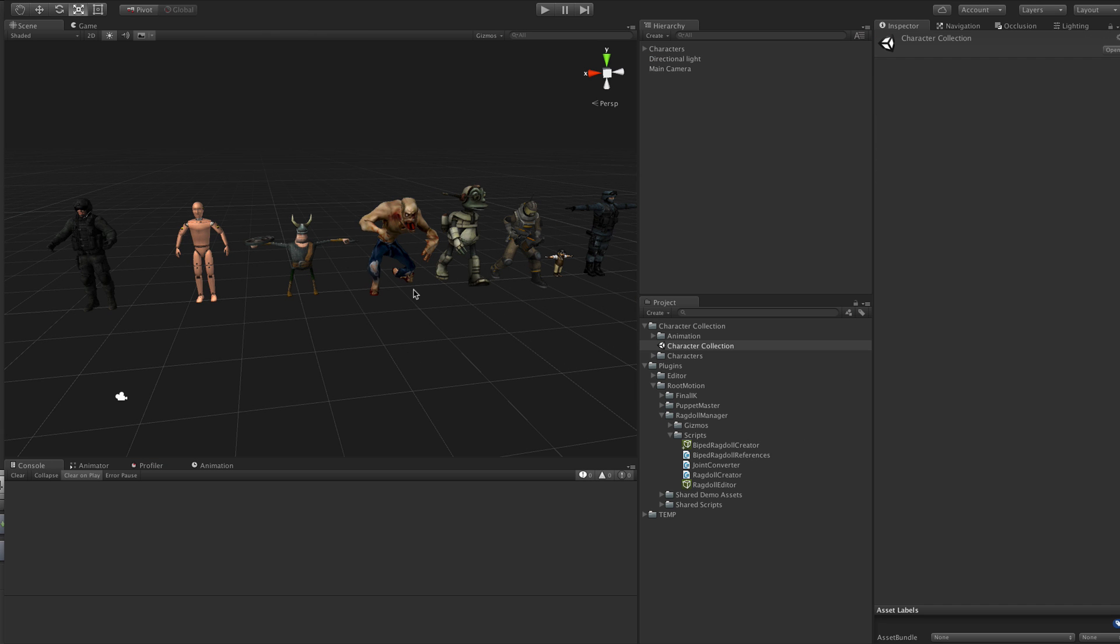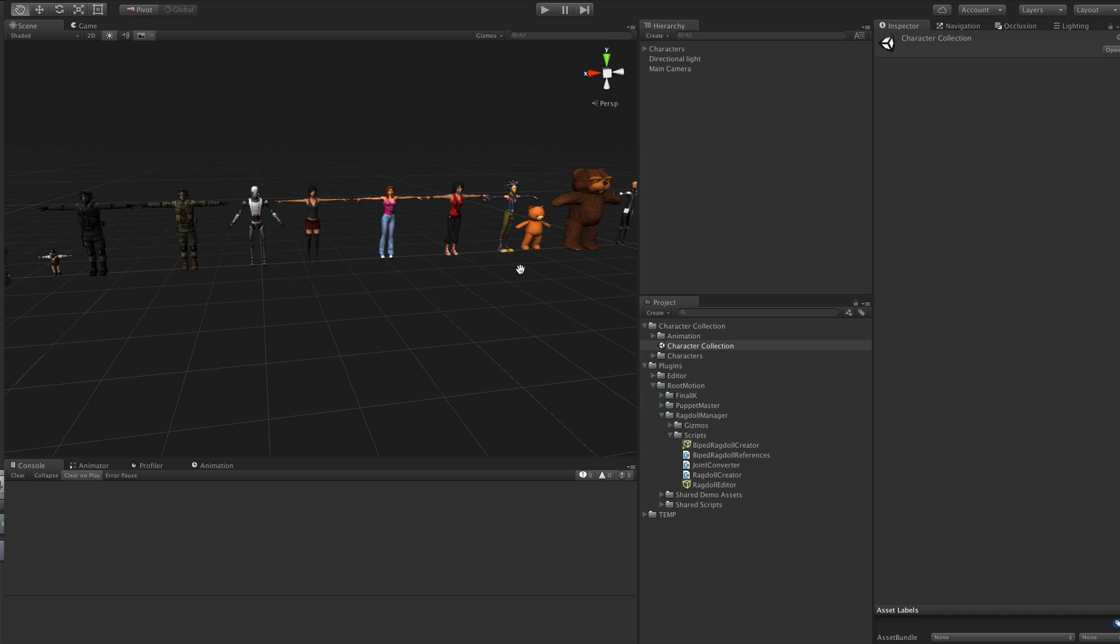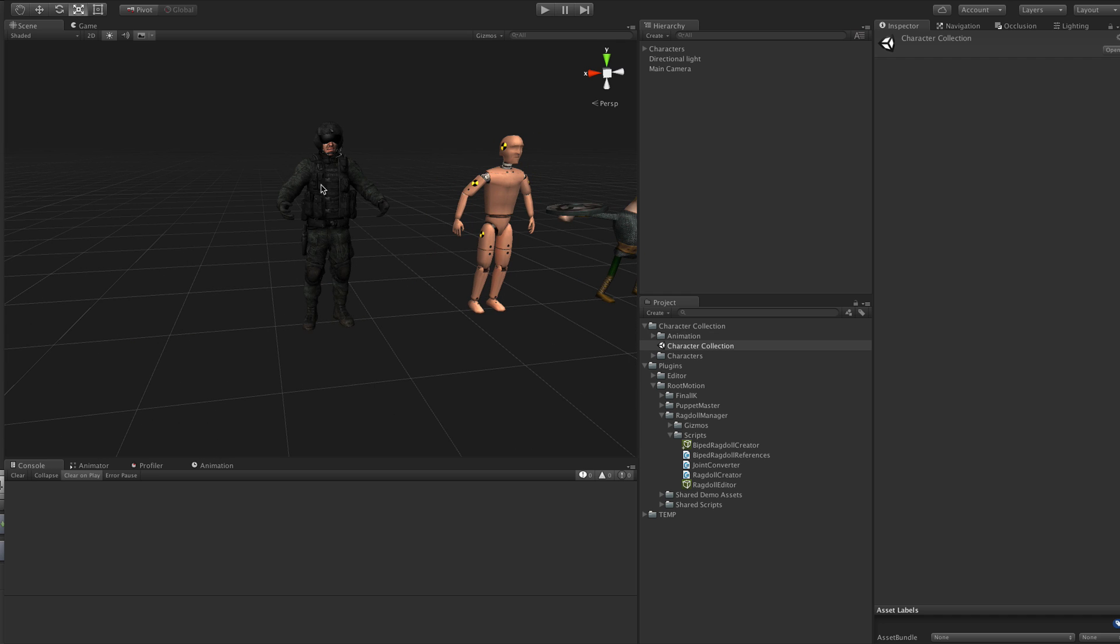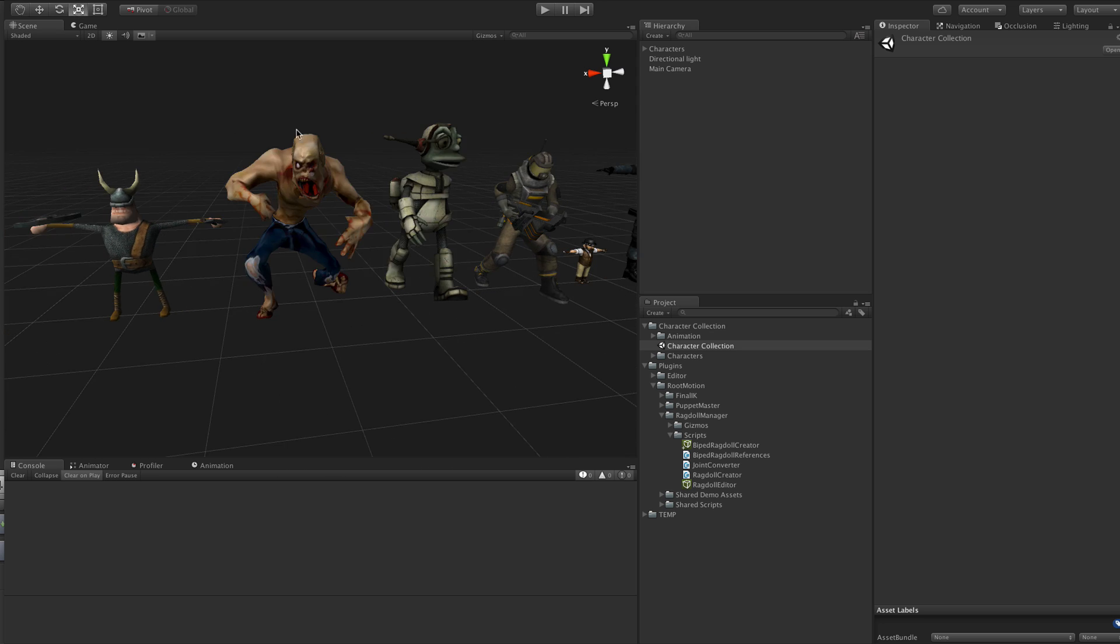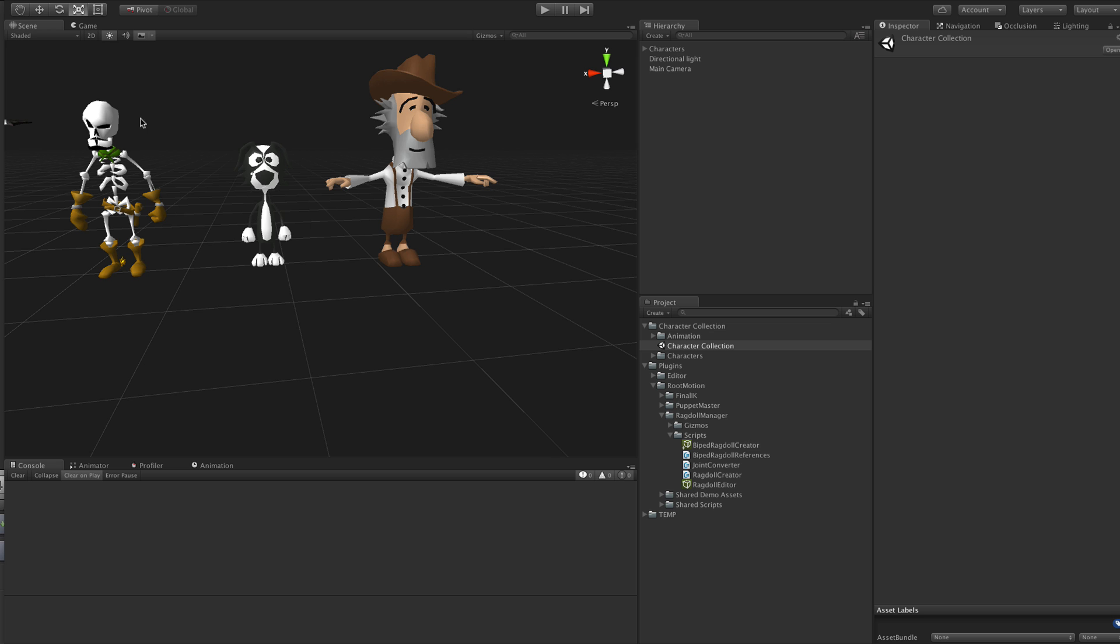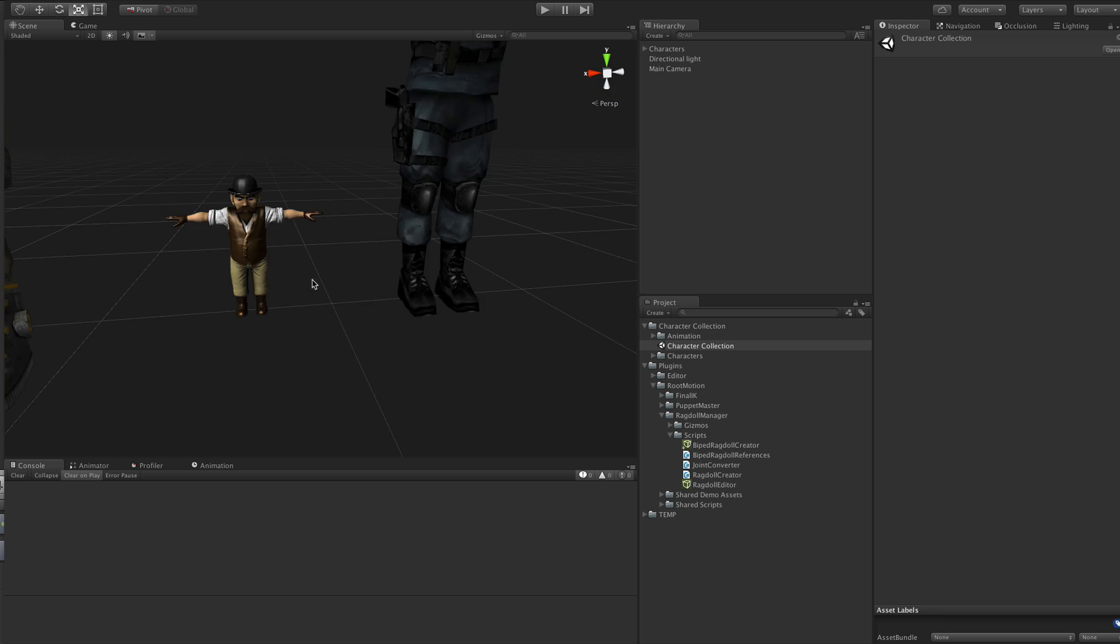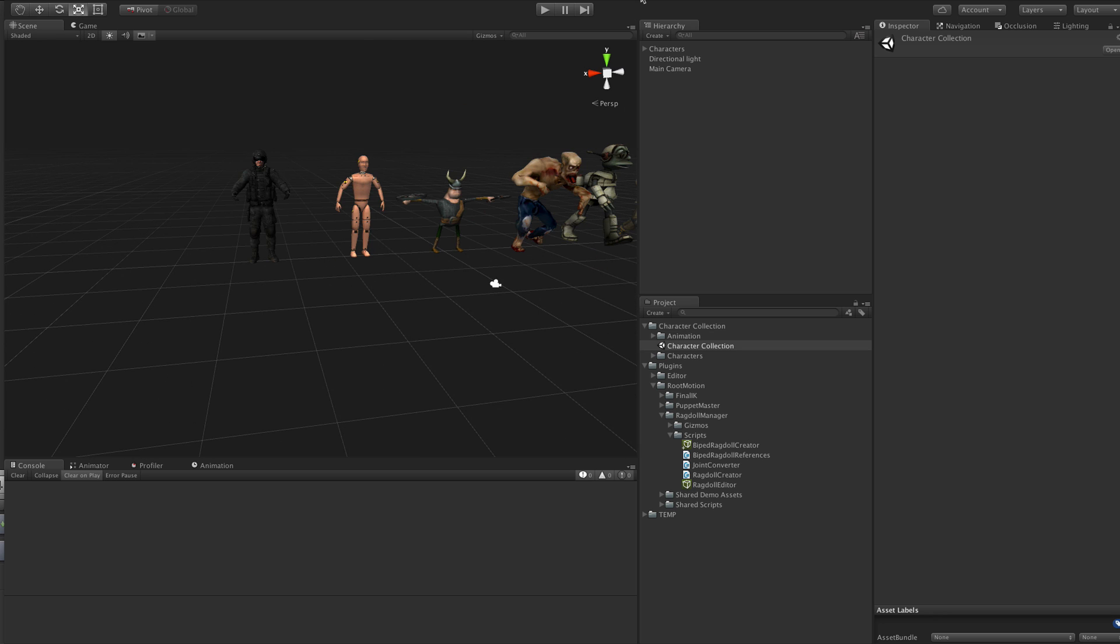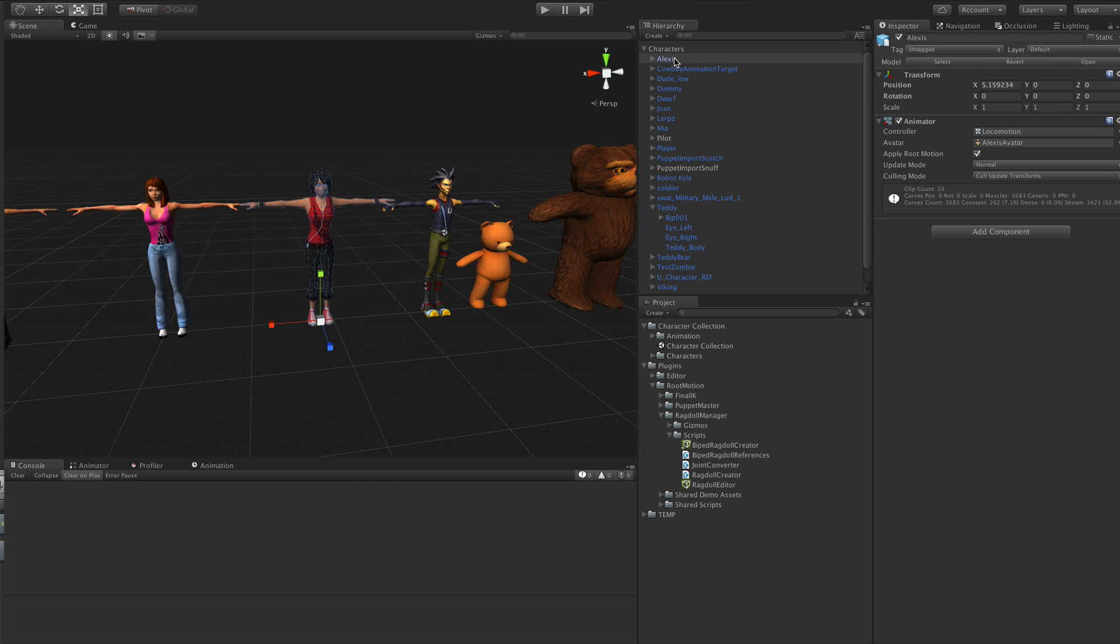Now just to show you how it works on different characters. I have a scene set up here that has about 20 characters that I have found from all over the place. This pilot character is from the boot camp. This Tommy you have already seen. Viking is from the Photon Viking demo. This one is I think from Turbo Squid. And some others and some of those ones I have created myself. So just all kinds of characters, really small ones, really unsymmetric ones.